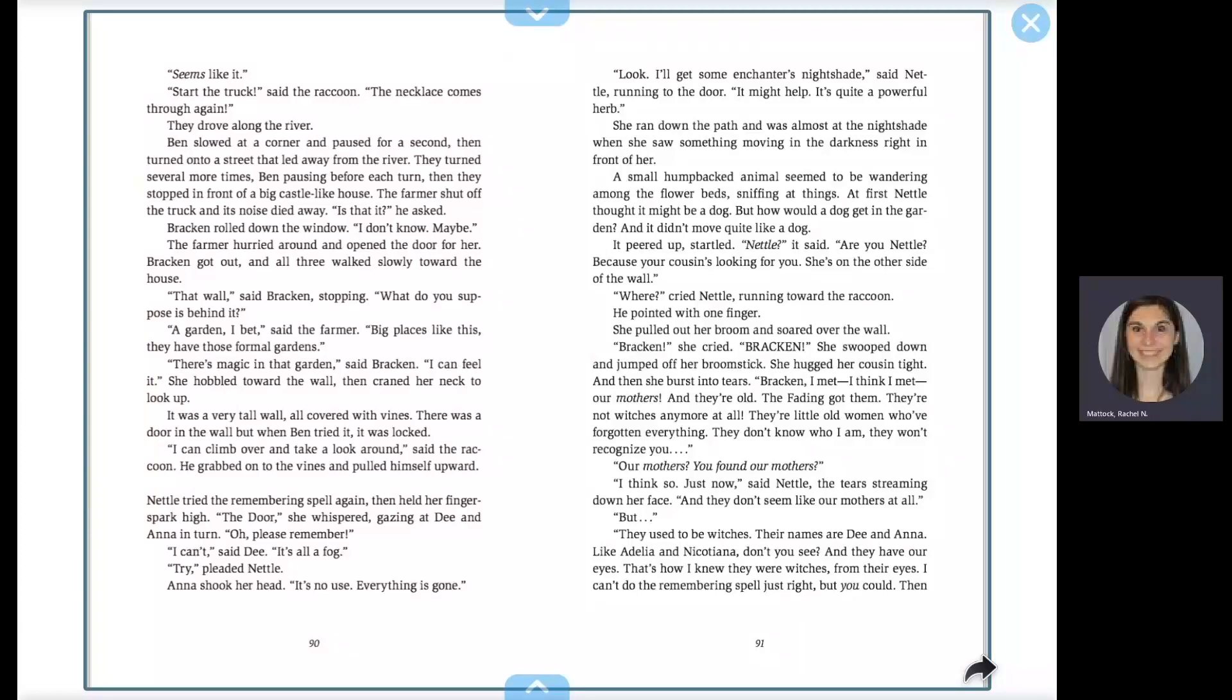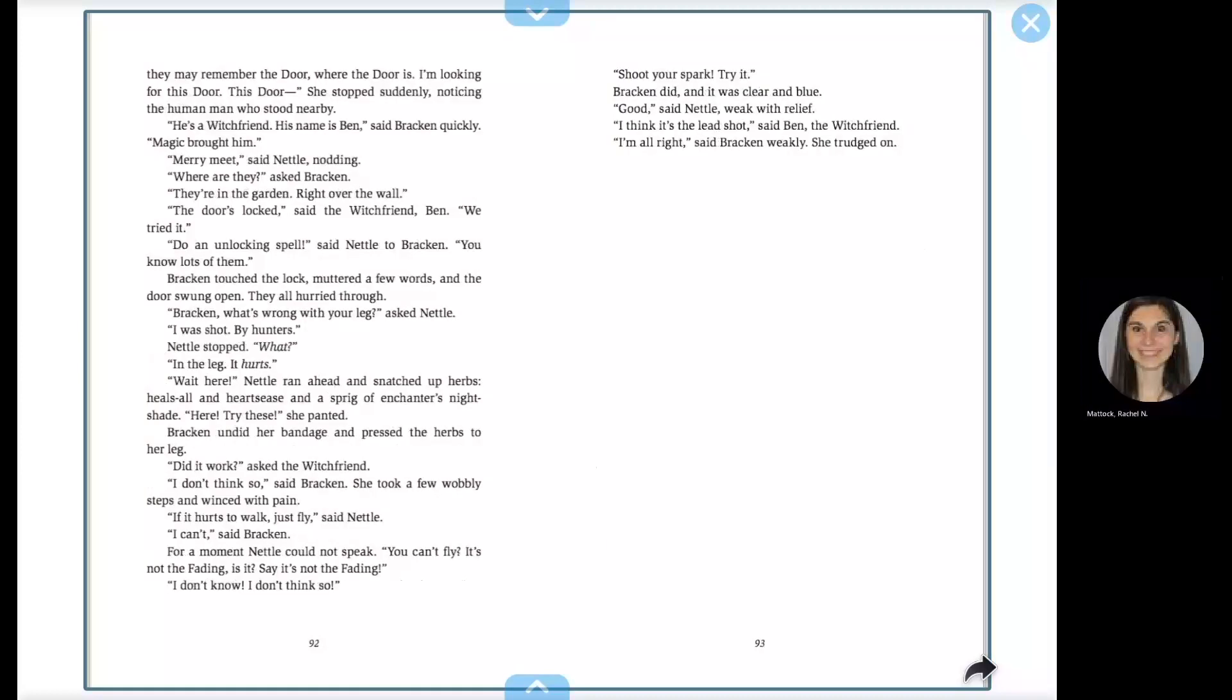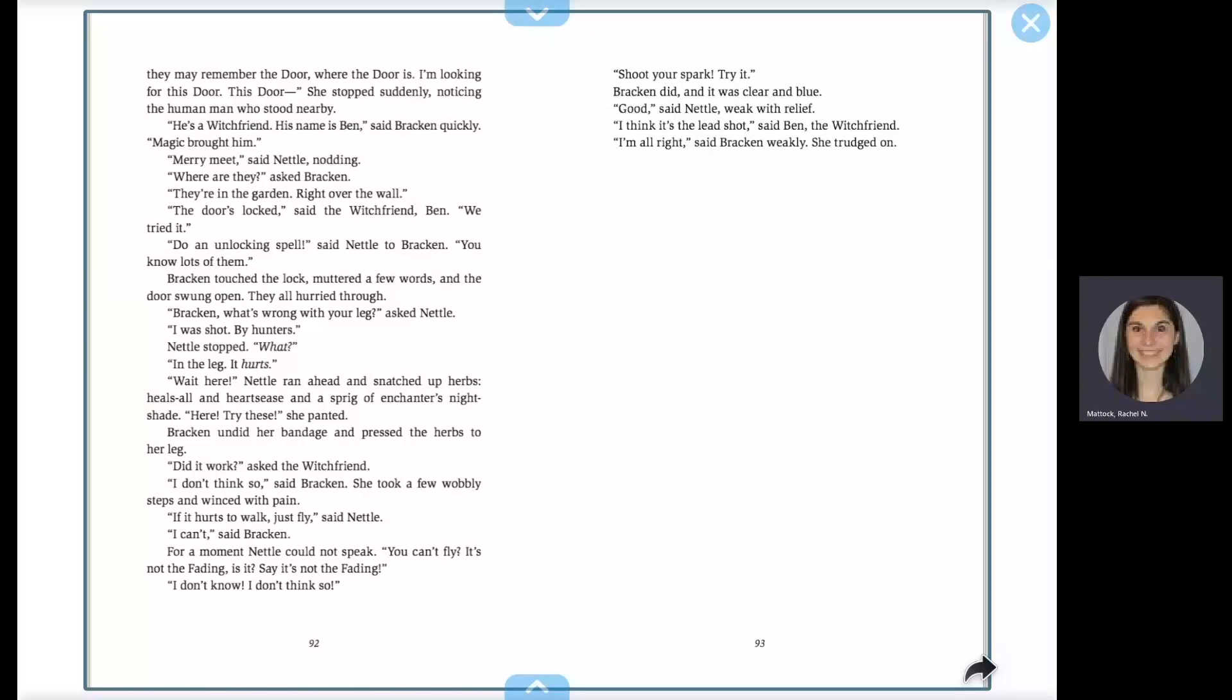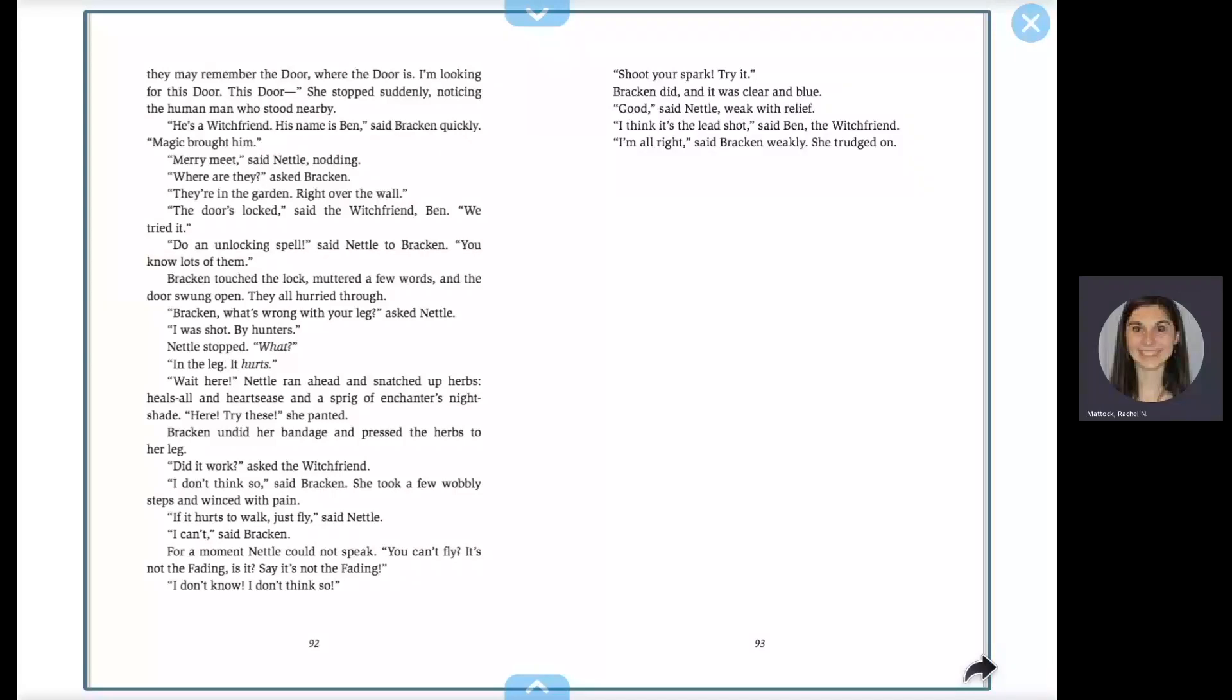I can't do the remembering spell just right, but you could. Then they may remember the door, where the door is. I'm looking for this door. This door. She stopped suddenly, noticing the human man who stood nearby. He's a witch friend. His name is Ben, said Bracken quickly. Magic brought him.